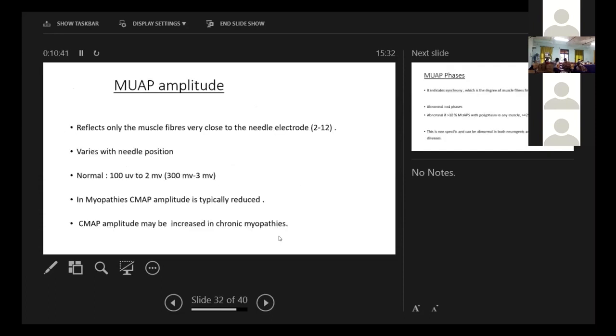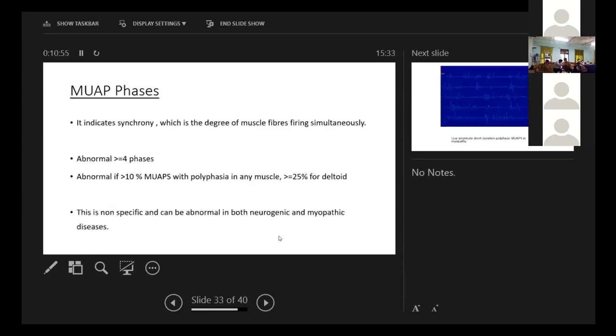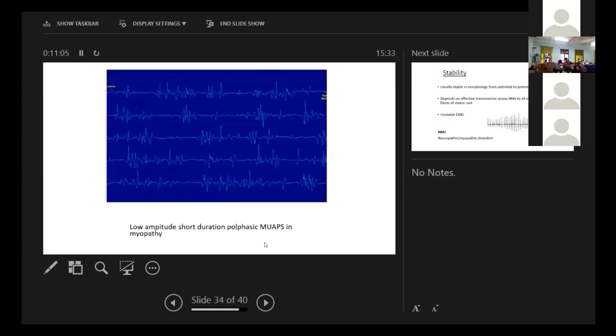Coming to amplitude, which varies with needle position. Normally, it's 100 microvolts to 2 millivolts. In myopathies, the amplitude is typically reduced. Next, coming to the phases, it indicates the synchrony, which means that the degree of muscle fibers which fire simultaneously. If it is abnormal, it is more than four phases. You see, this is a low amplitude, short duration polyphasic MUAPs seen in myopathy.